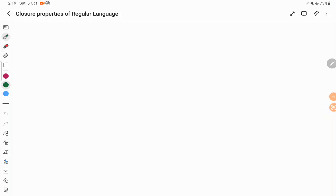Hello everyone. In today's session we are going to discuss closure properties of regular language. A regular language is anything that can be expressed in terms of a regular expression, or if you are able to construct an NFA or a DFA, we call that language a regular language.